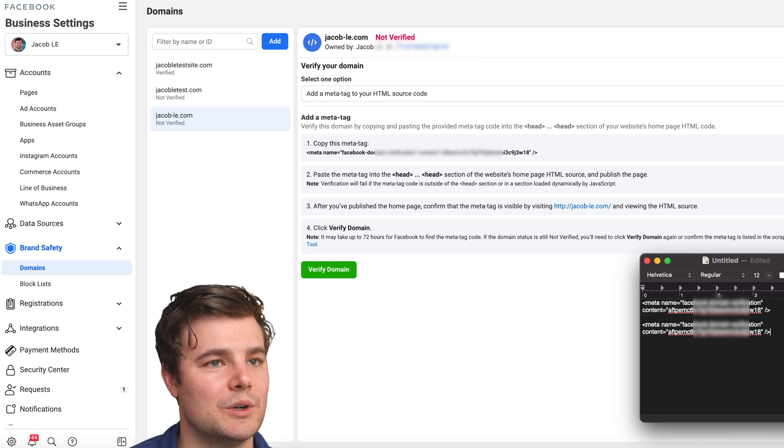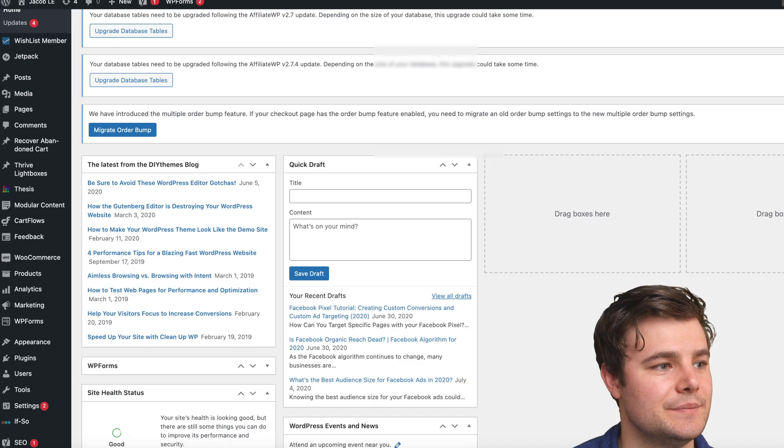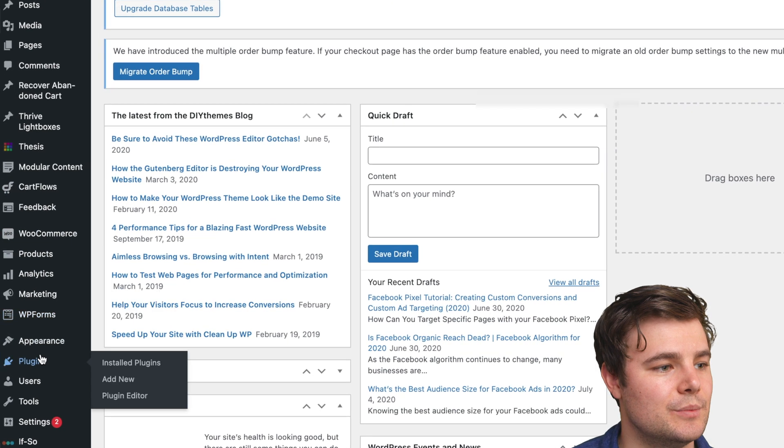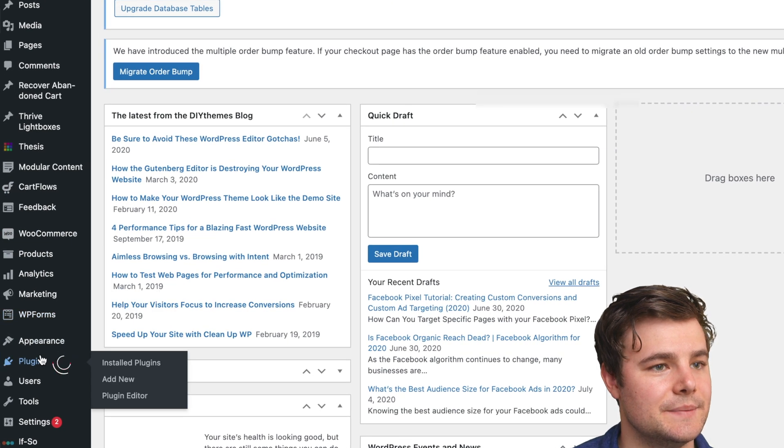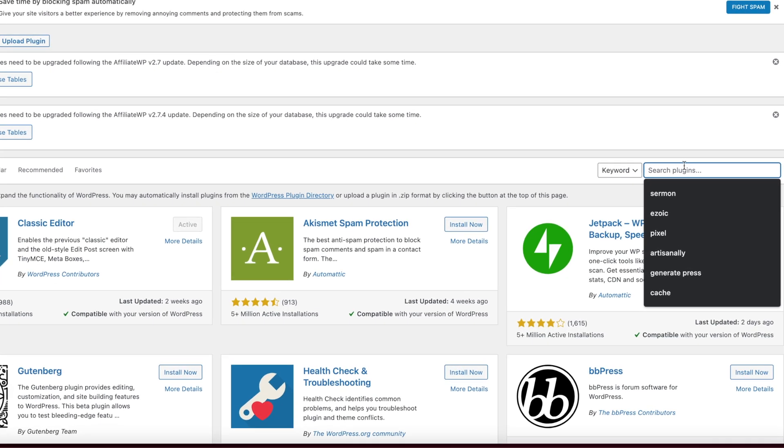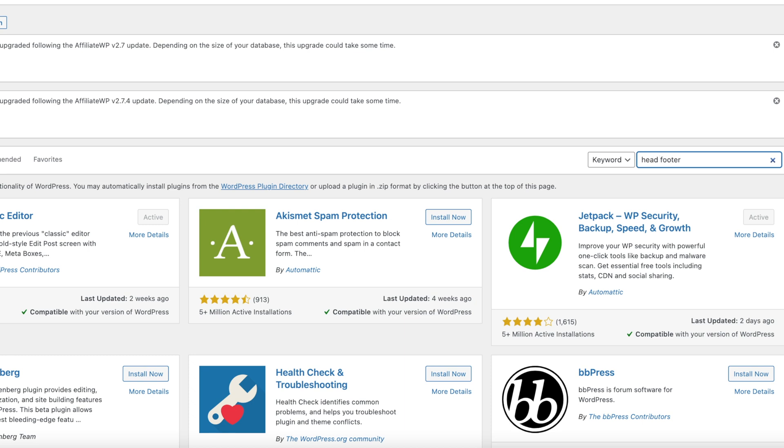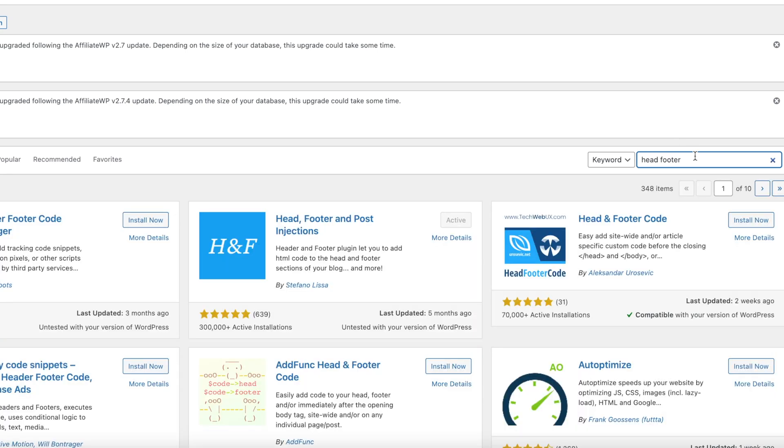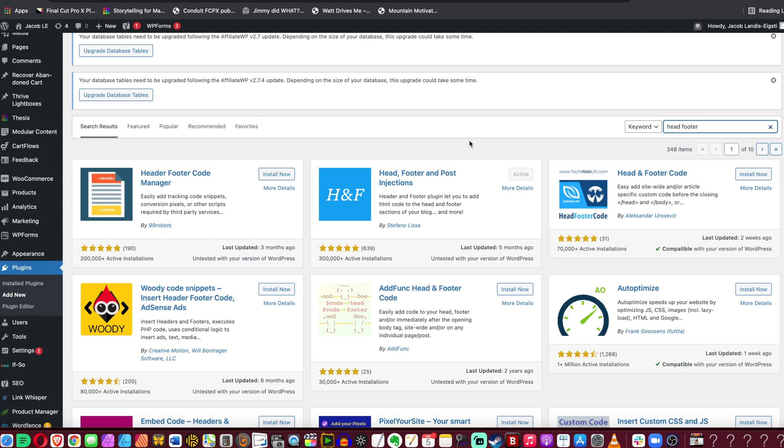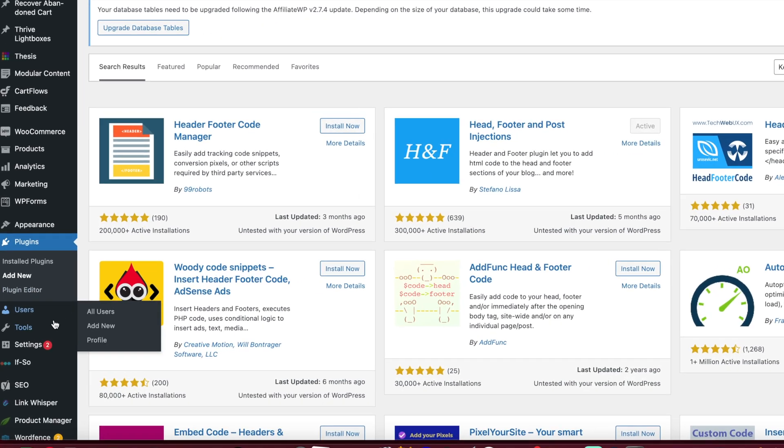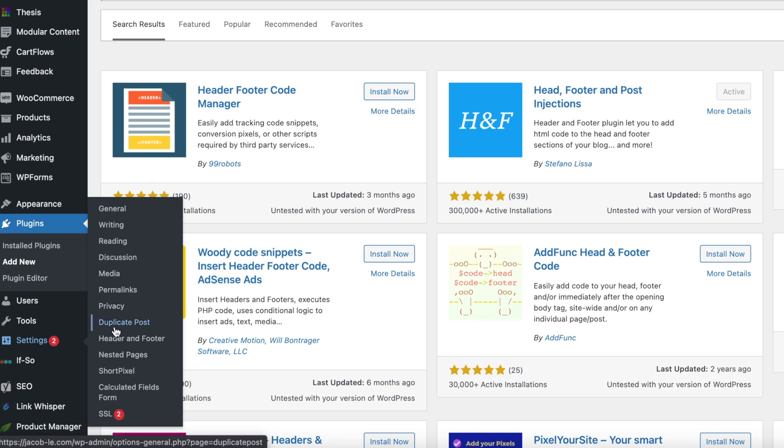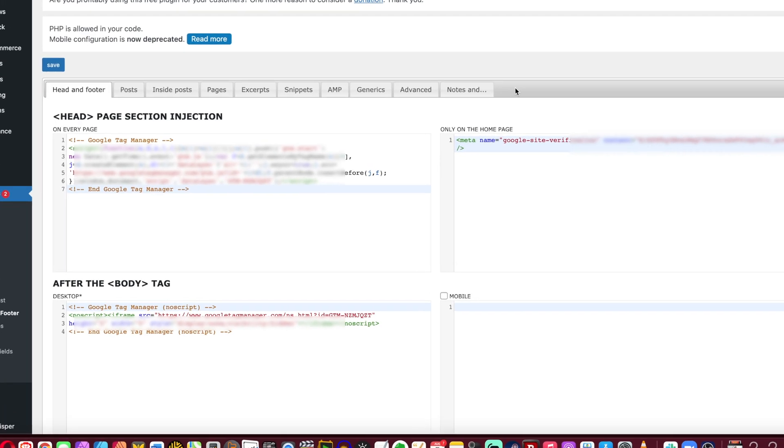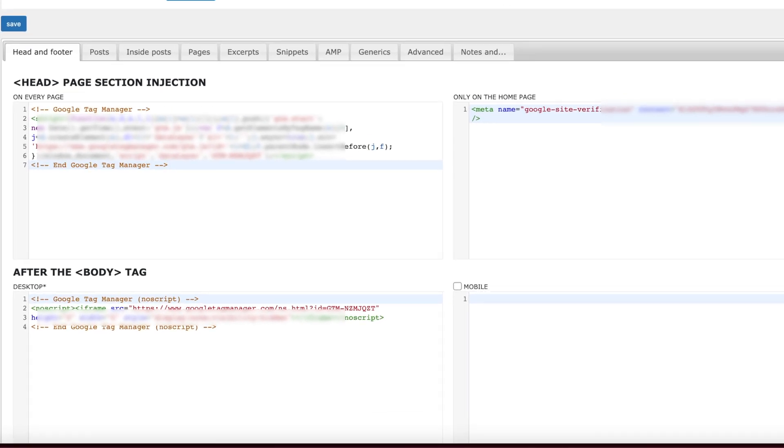Then I'm going to go into the WordPress dashboard. And go to plugins, go to add new. And the one I like is called head footer and post injections. If you just do head footer, it should come up head footer and post injections. You can do install now and then activate. I already have it on mine. And once it's installed, if you go to settings, and then header and footer.